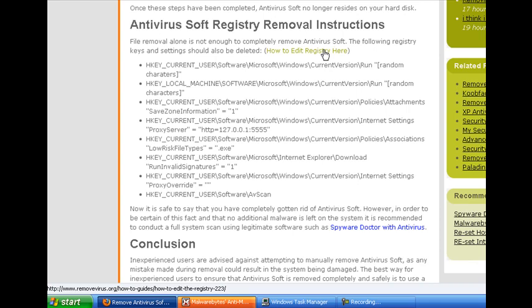Other than that, besides registry keys to delete, we do have a guide on here already showing you how to delete the registry keys that are needed.